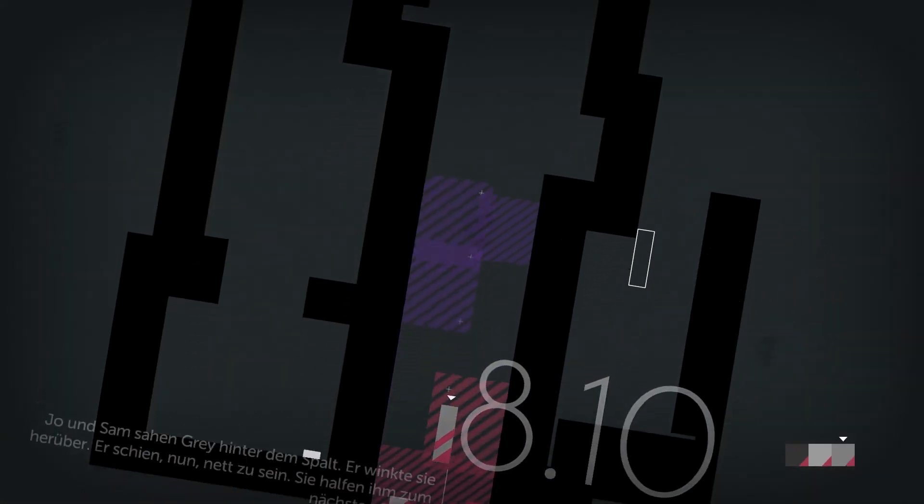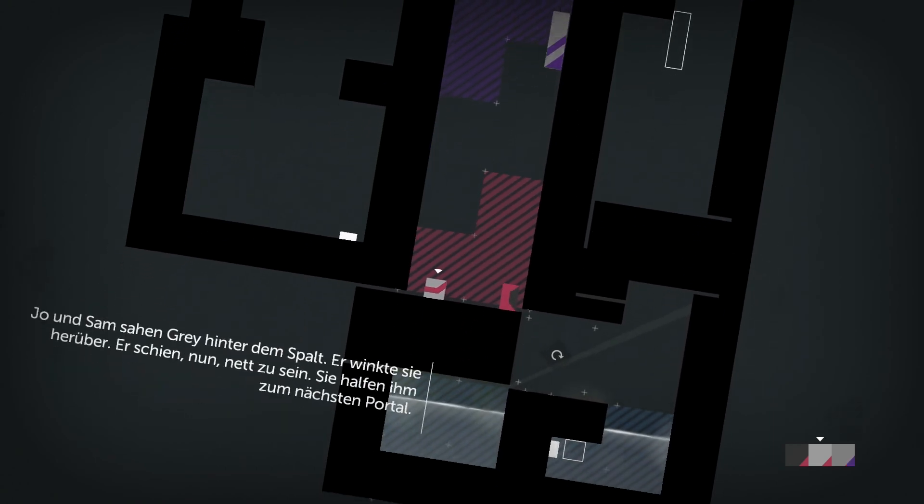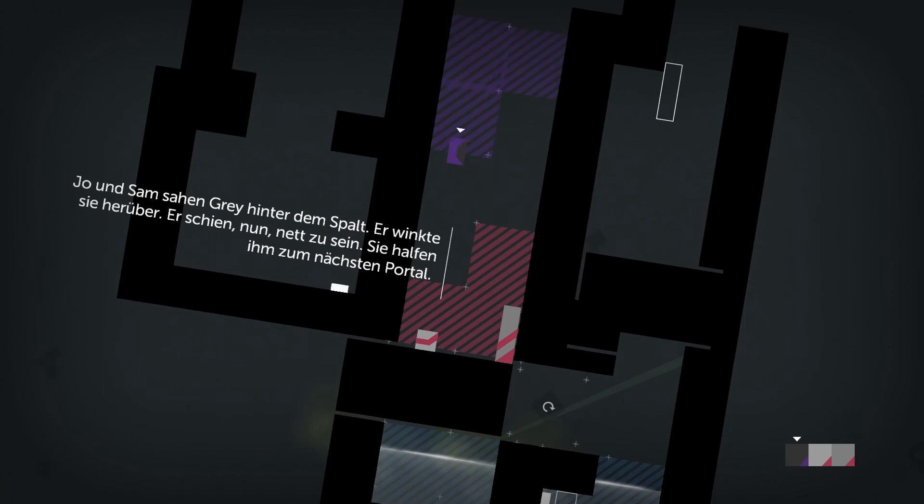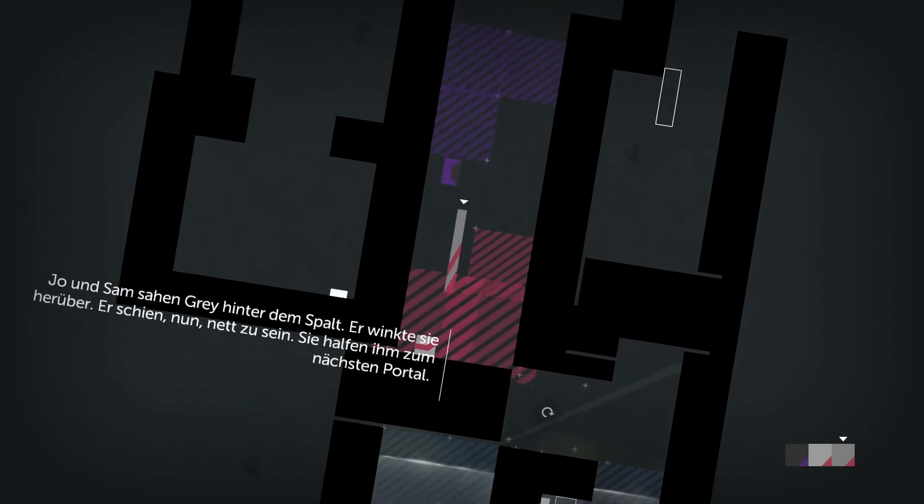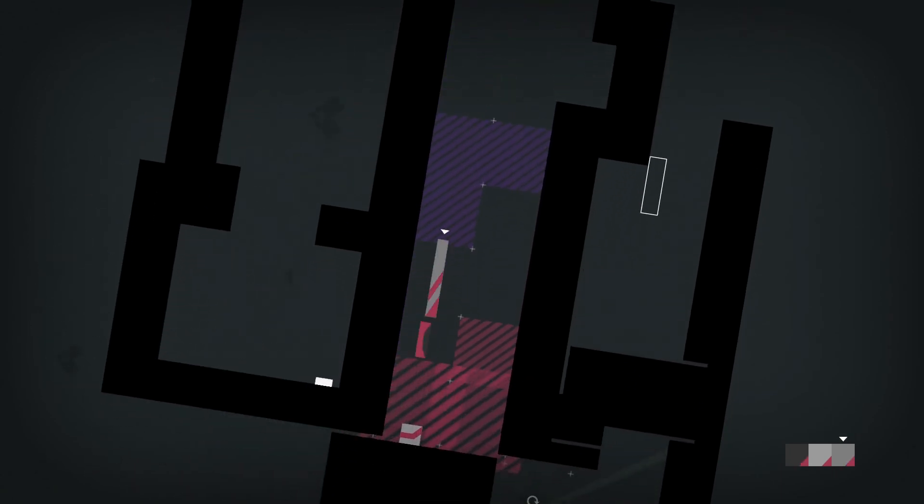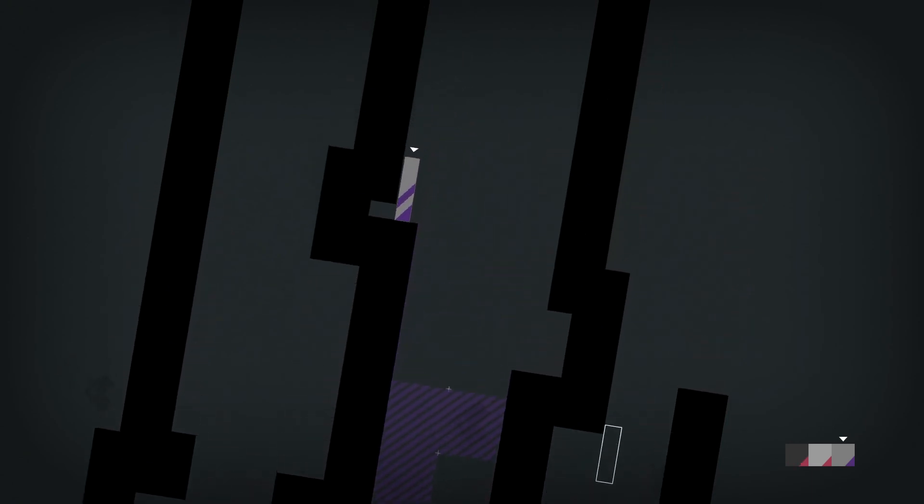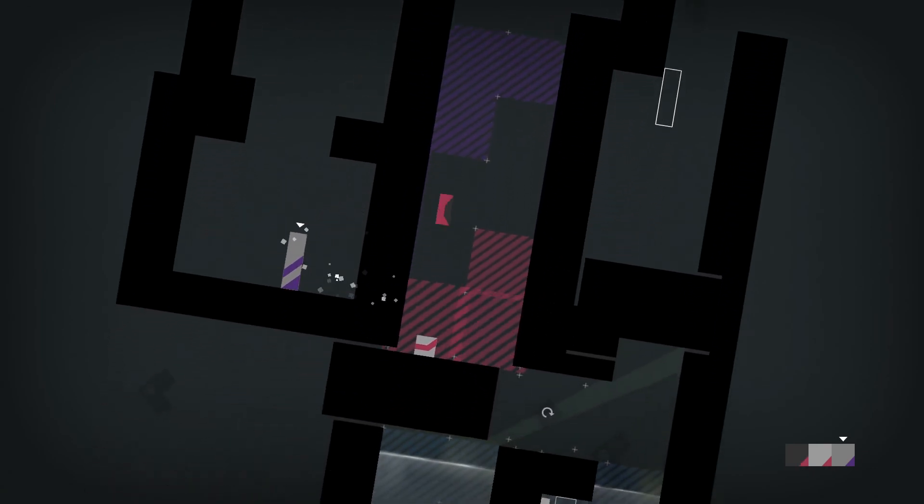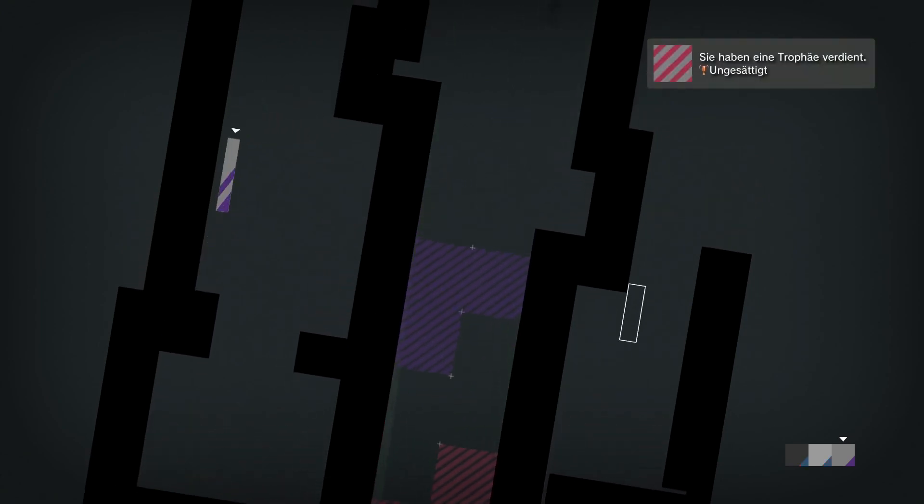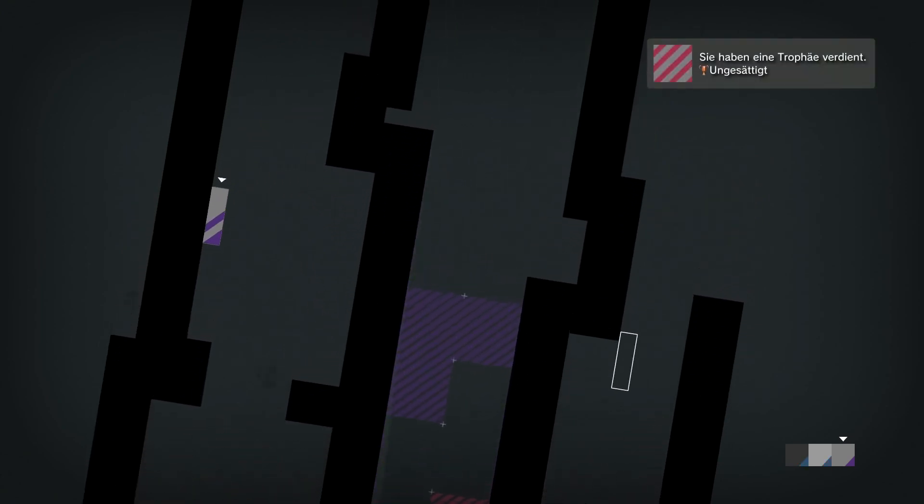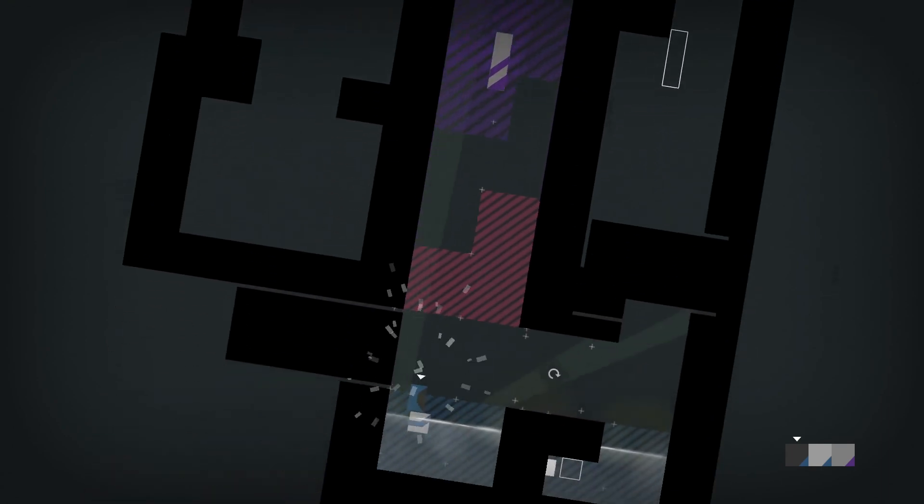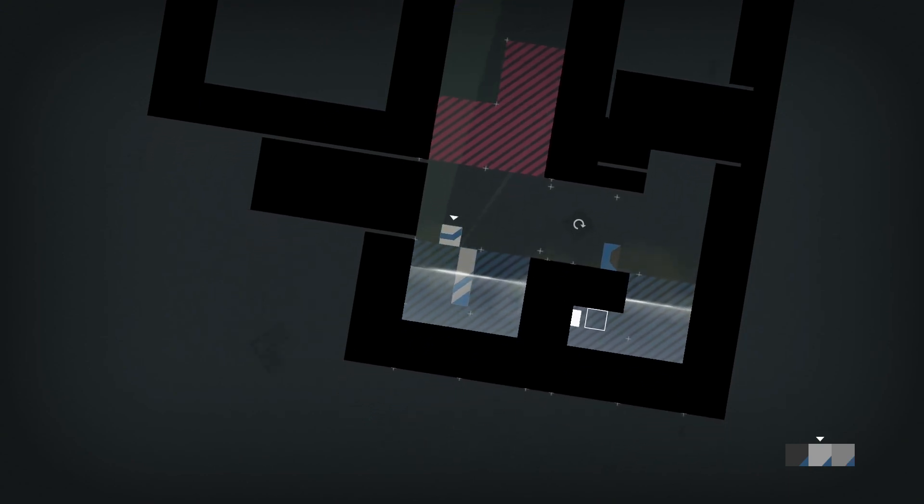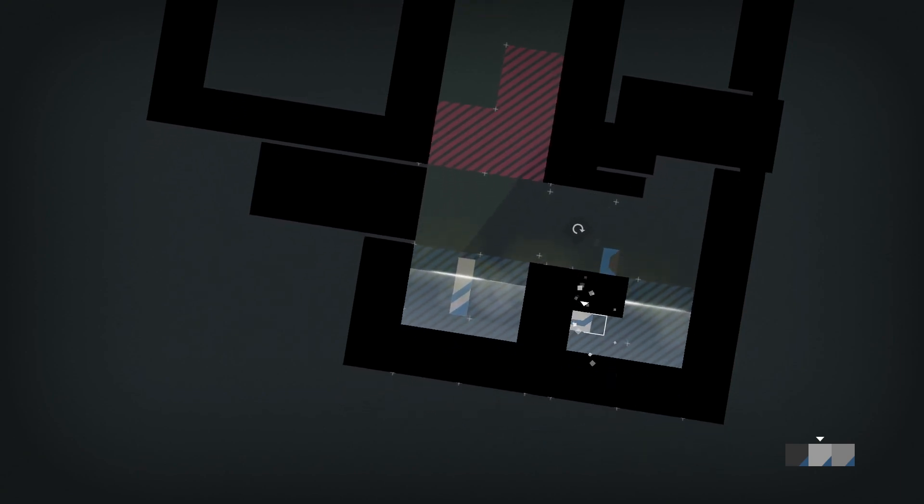Joe and Sam saw Grey across the gap. He waved them over. He seemed, well, nice. They helped him to the next portal. He had to get to the next portal.